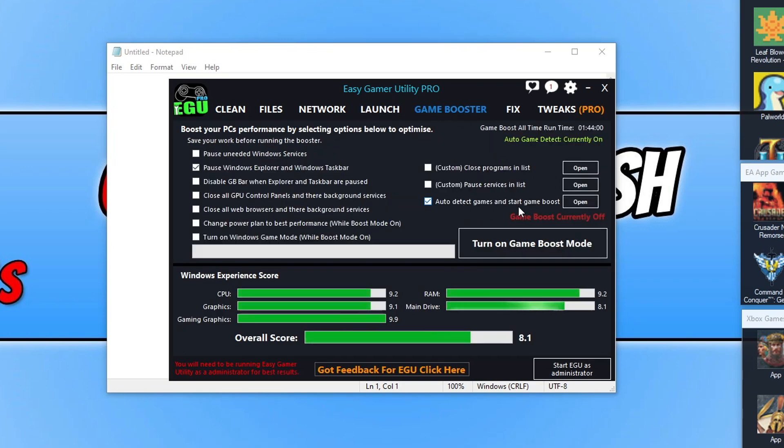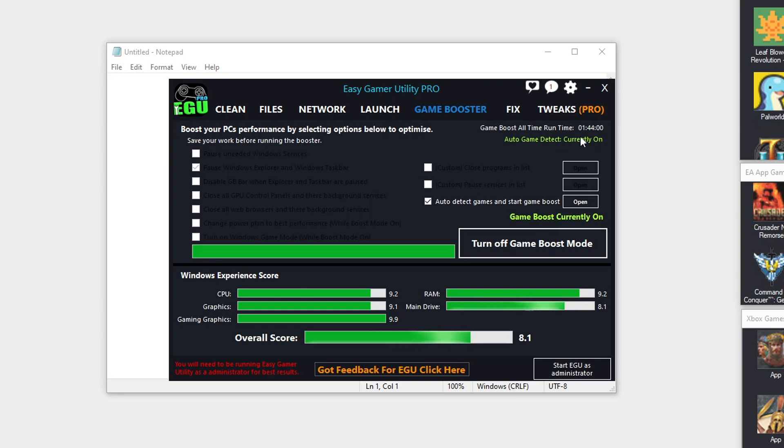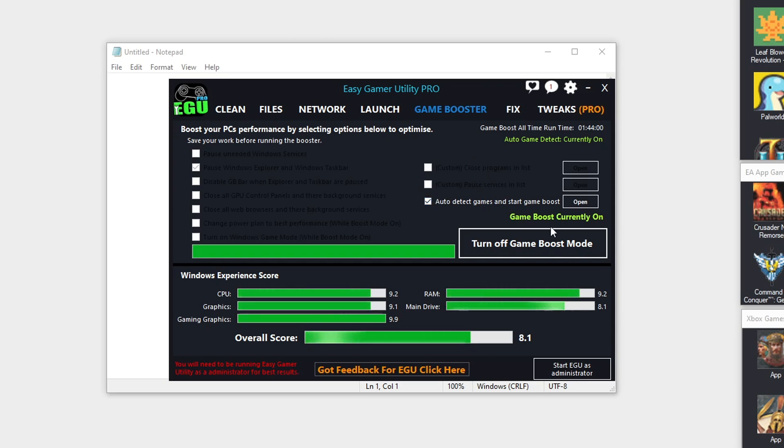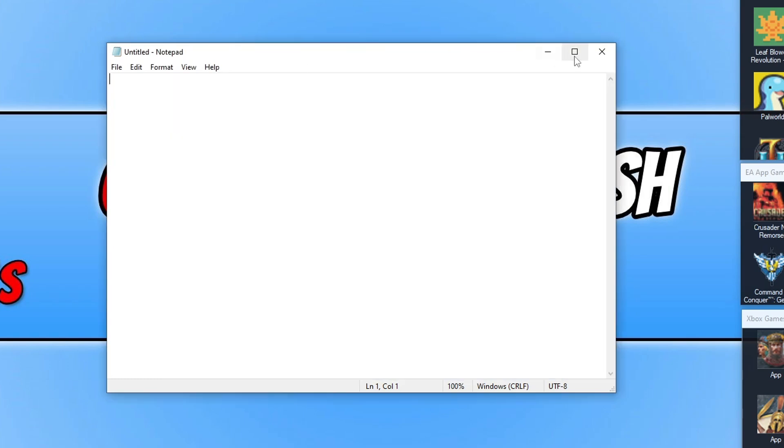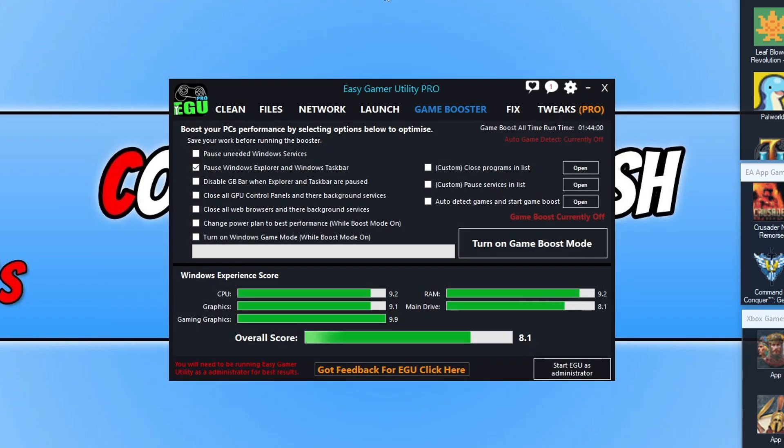You can also see here at the top on the Game Booster it's got an option that says auto game detect currently on. You can see it's now just turned it back on again because Notepad's still on and I've got that ticked. I'm just going to turn that off and untick that and close that Notepad because we don't need to see that working anymore.